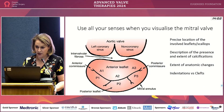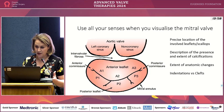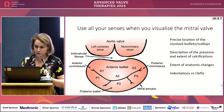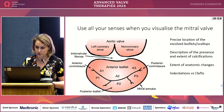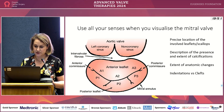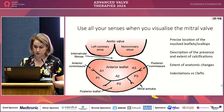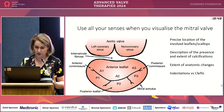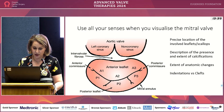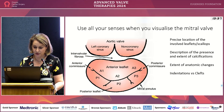When we visualize the mitral valve, we use all our senses. It's important to precisely locate the involved leaflets and scallops, describe any calcification and its extent, detect anatomical changes, and — for the interventionalist — identify indentations or whether there is a cleft, which is very different.